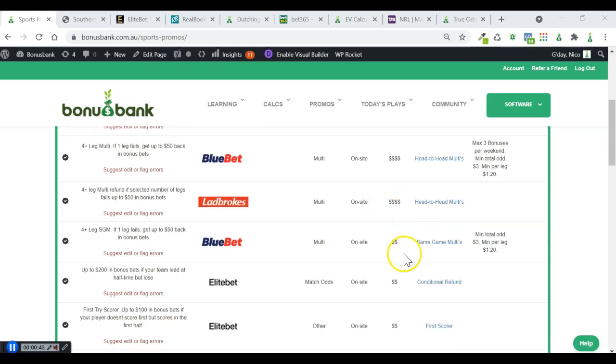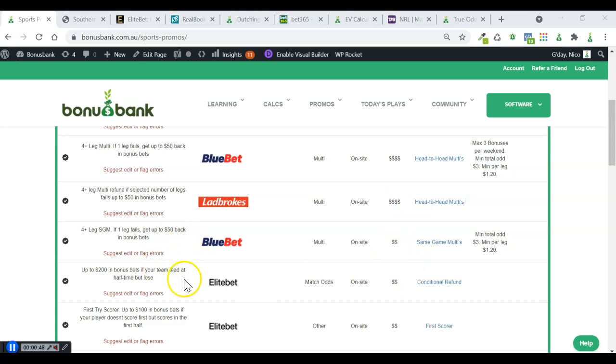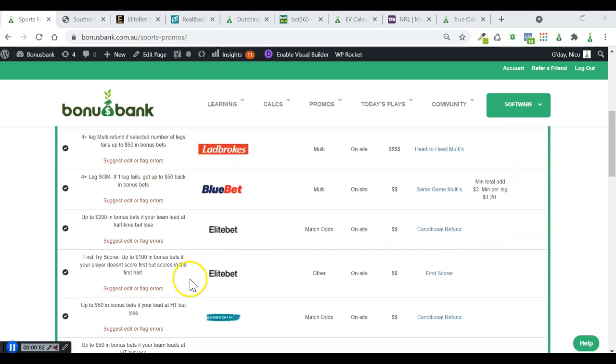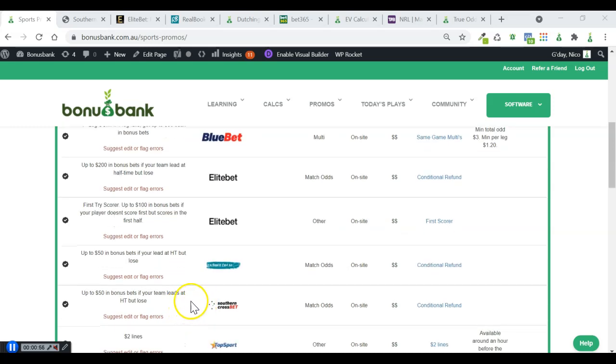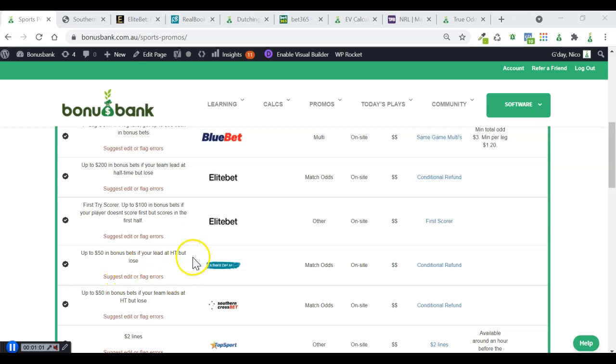If I come down here, you can see these slightly lower EV options. We've got EliteBet with this lead at halftime but lose promo, and RealBookie and Southern Cross are running the same one just with a different maximum bonus amount. And because all of these bookies are offering the exact same promo, it's actually really easy for us to work out the expected value.